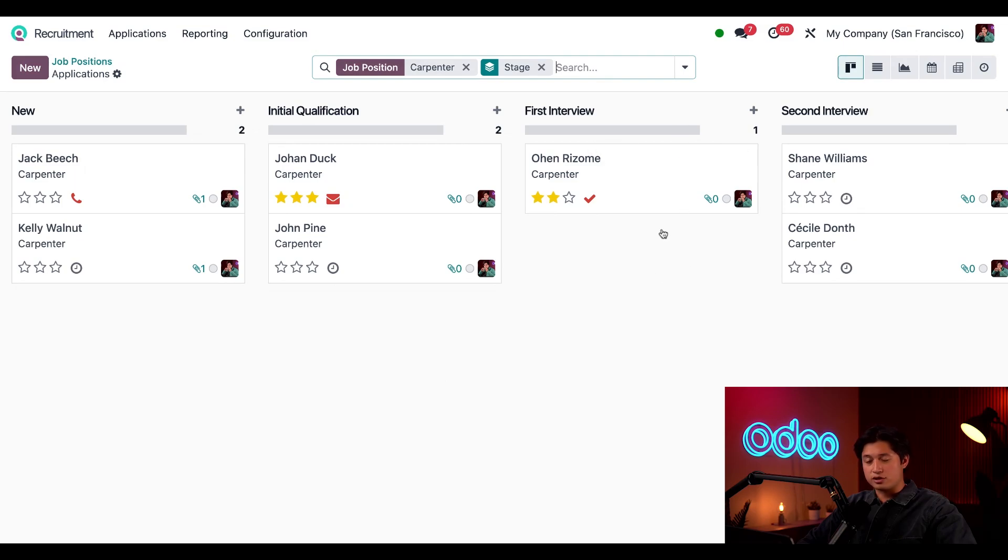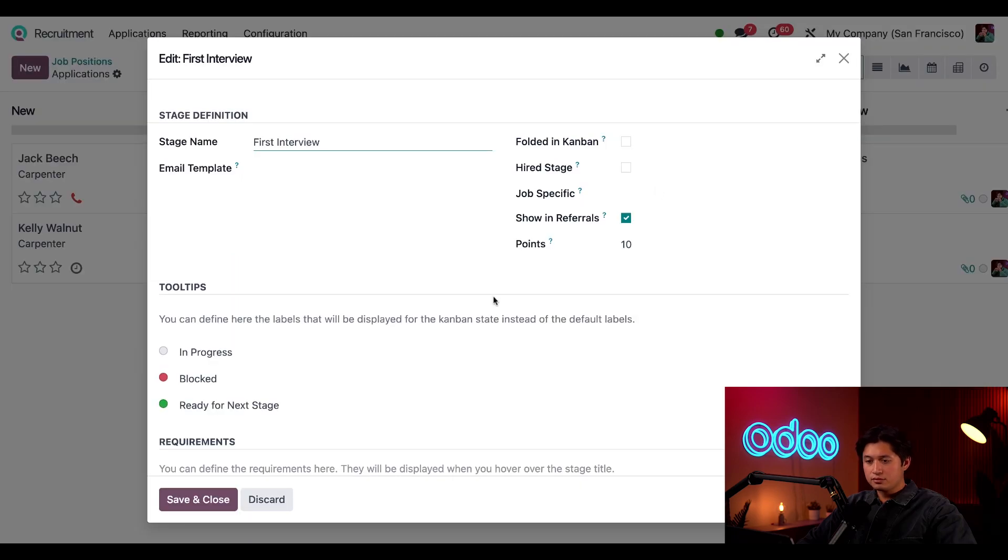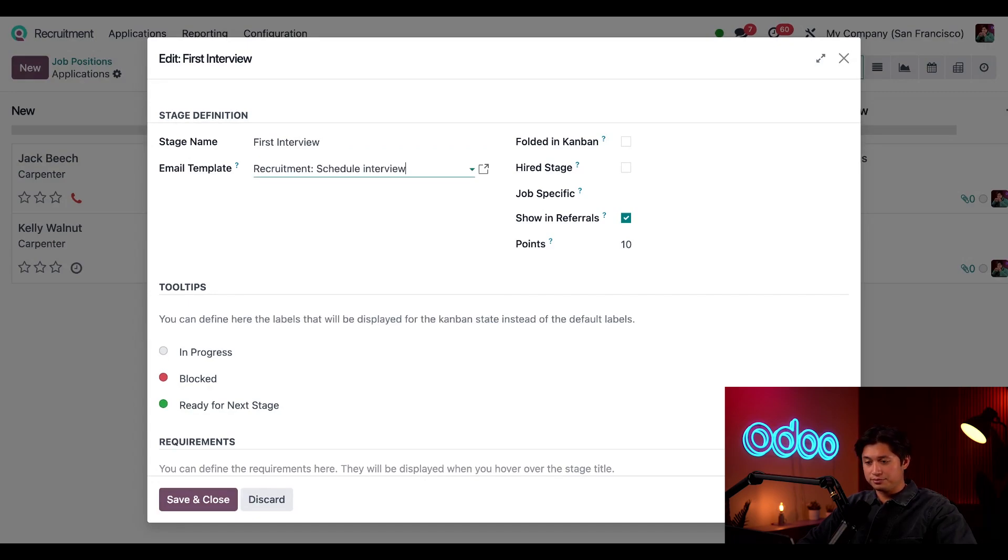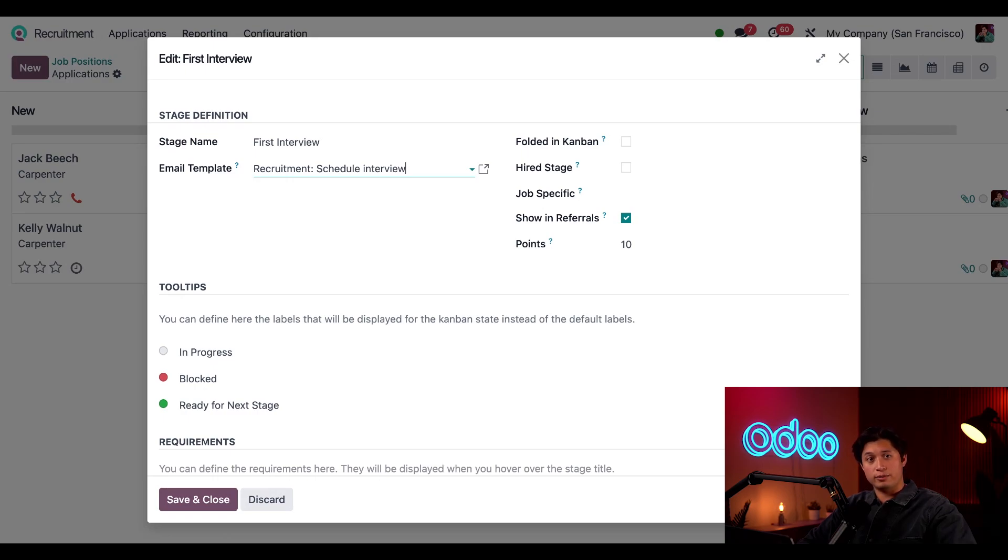This time we're going to use the first interview stage. To do that we're going to click the gear icon followed by edit. Now in the stage name we have first interview by default, and for this email template we're just going to select our recruitment schedule an interview email template. Now with that in place, when I move an applicant to the first interview stage an email will automatically be sent to them asking them to schedule an interview based on the availability of the interviewer. How amazing is that?